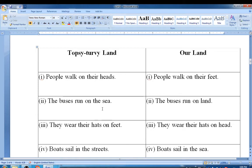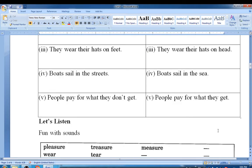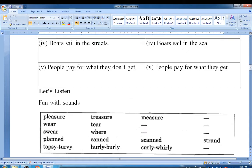The buses run on the sea in Topsy-Turvy land, but in our land, buses run on land. They wear their hats on their feet in Topsy-Turvy land; in our land, they wear their hats on their head. Boats sail in streets in Topsy-Turvy land and on the sea in our land. People pay for what they don't get in Topsy-Turvy land; in our land, people pay for what they actually get.